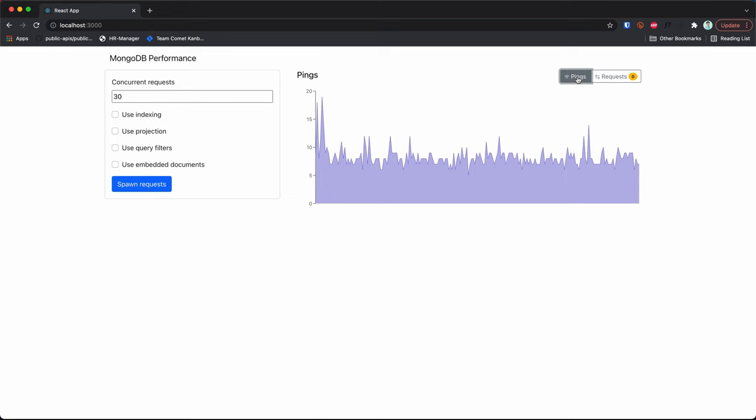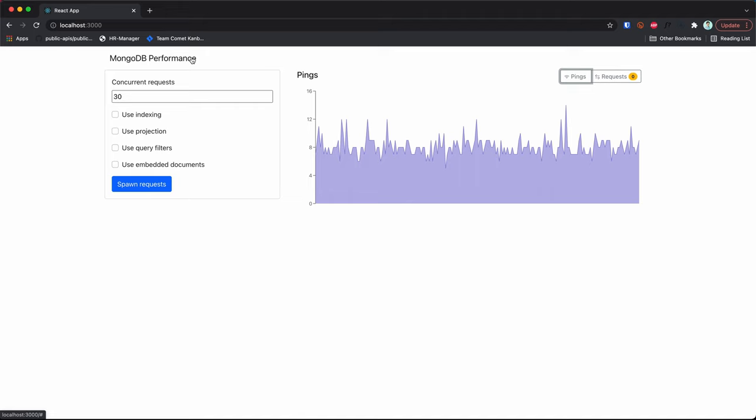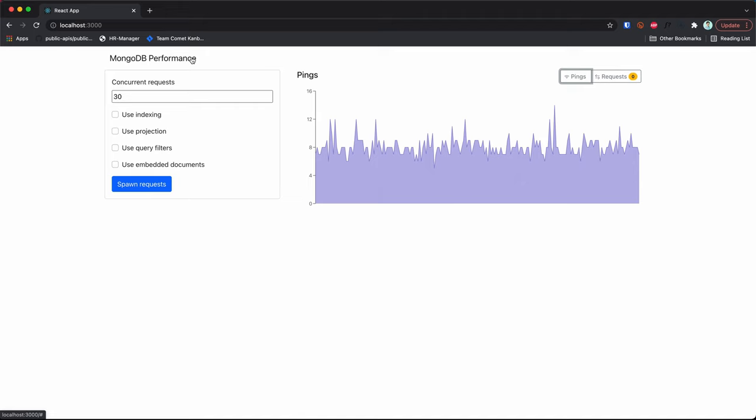So let's get started. This is a super basic React application that I'm developing for a later video where we'll discuss stuff about MongoDB performance. But while I was developing it I noticed a quite interesting pattern that perhaps is not clear to everyone, so I decided to record a separate video to discuss it.